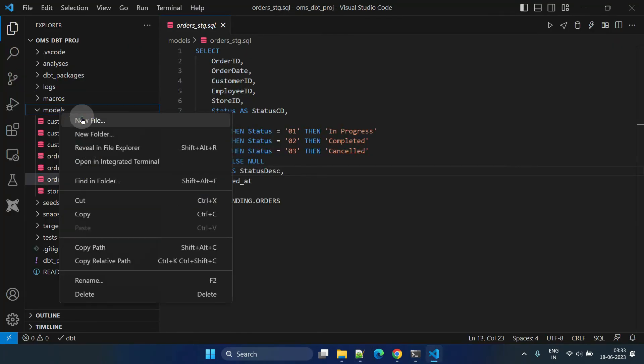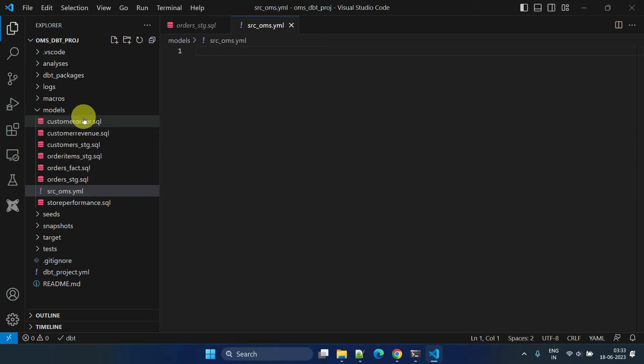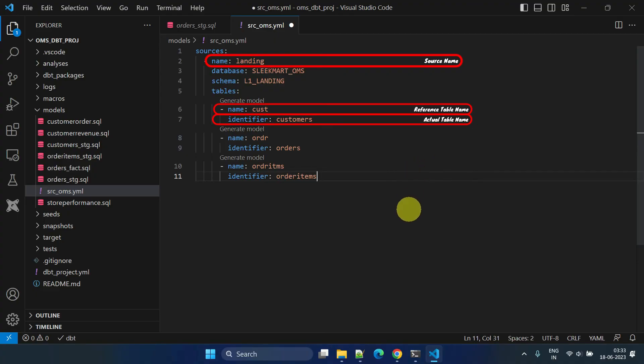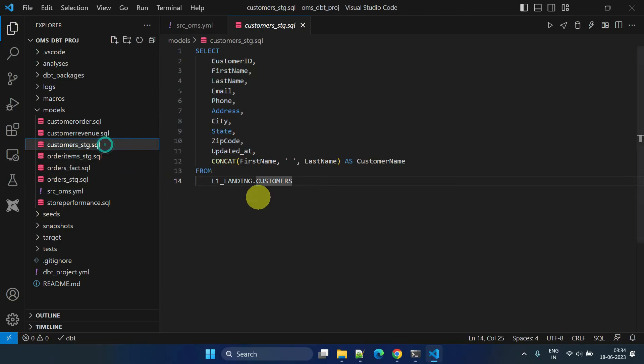You can name it as you wish. The source name and reference table name over here allow you to access the corresponding actual table name in your models. We can now replace the hard-coded schema and table names with the source function.